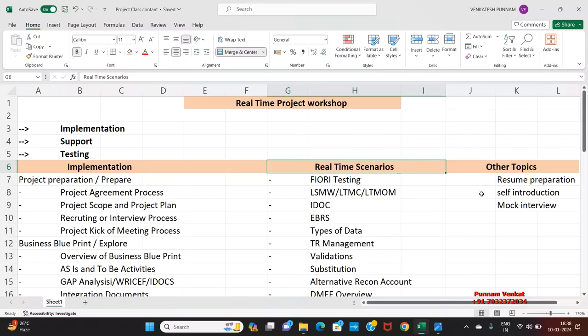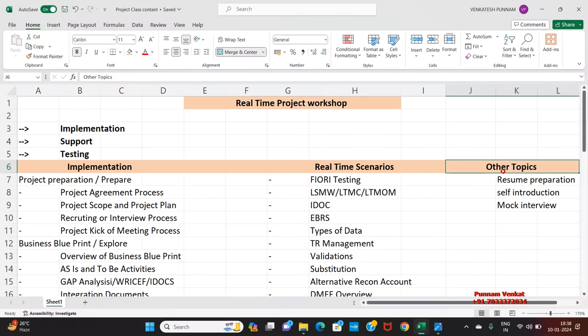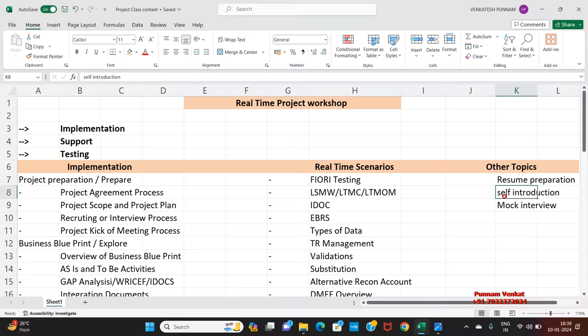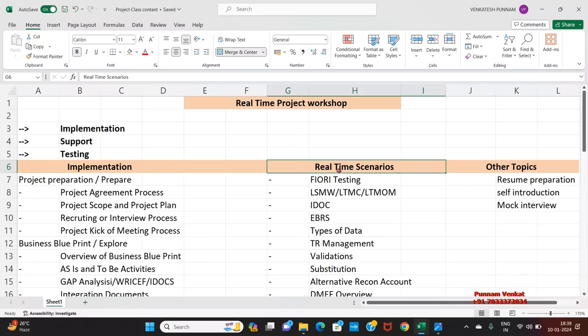Under other topics we are going to discuss resume preparation, self-introductions, and mock interviews.